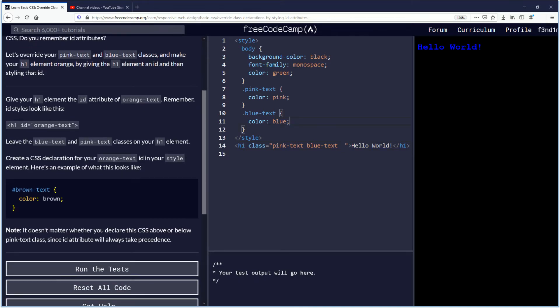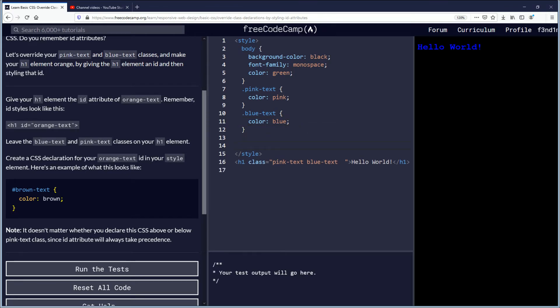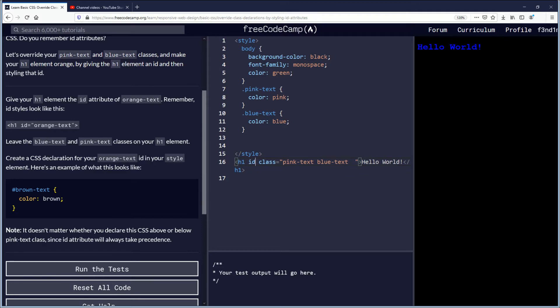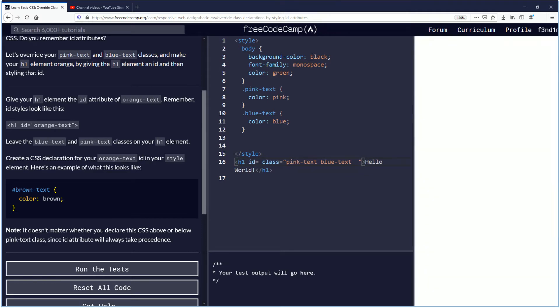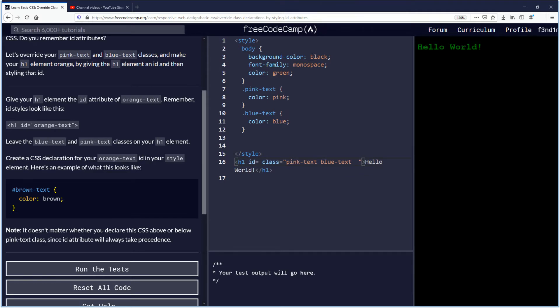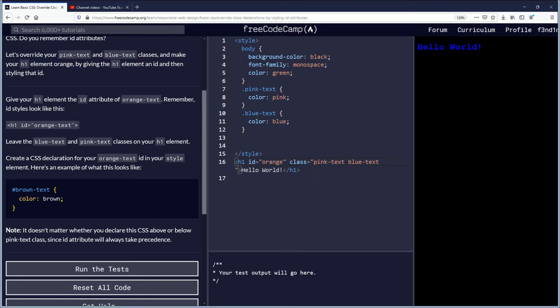Give your h1 element the ID attribute of orange text. So we'll come down here after the blue text just to get that ready here. So the h1 should have an ID and the ID space there, ID equals and we'll put the quotes orange-text.